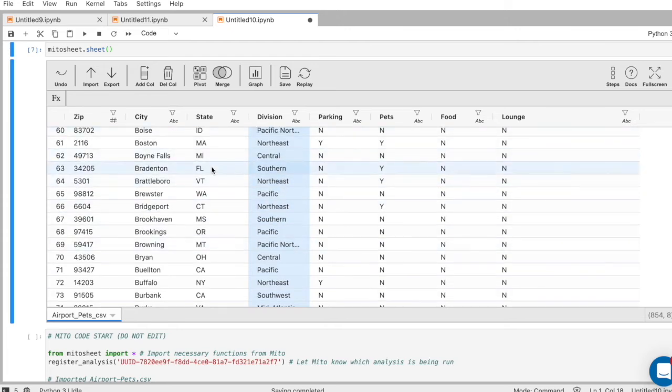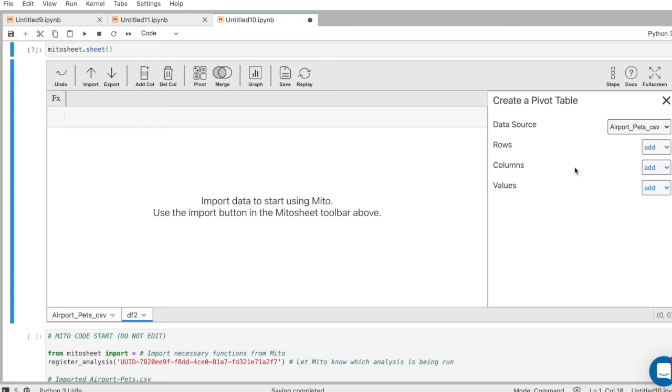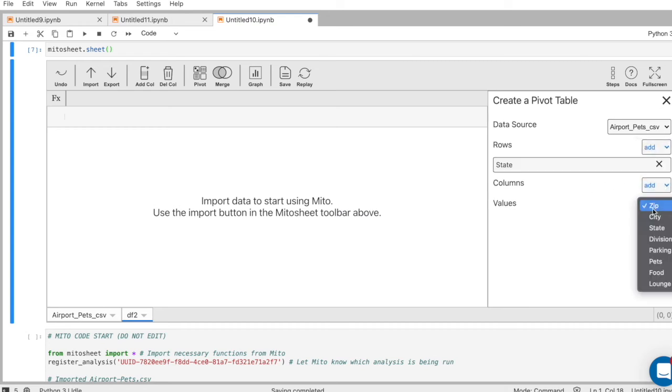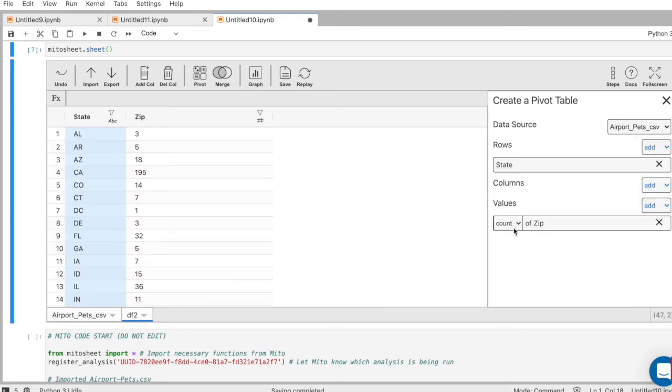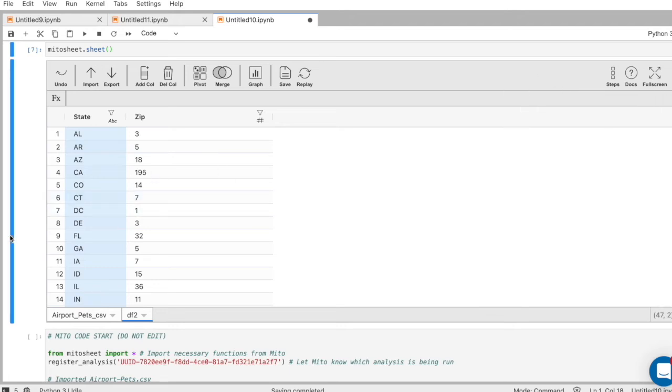I just have these states here. Let's see how many zip codes I have in each state. Click my pivot button. As my row, I'll put state. As my value, I'll put zip. And then I want the count aggregation method right here. And here's our pivot table.